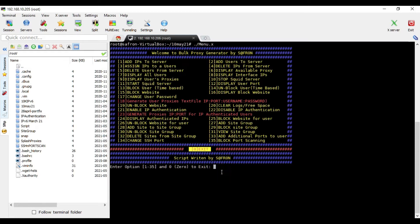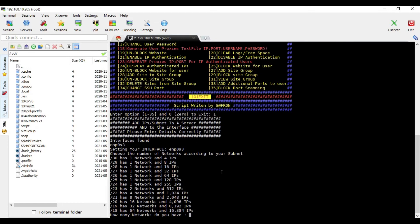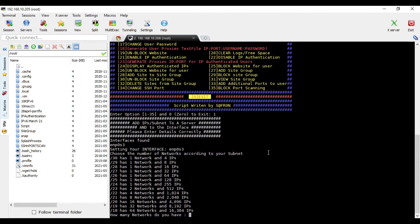The addition is that you can actually add multiple networks at a time. As you can see over here, you choose the number of networks according to your subnet. For example, if you have slash 30 or slash 29 or slash 28.